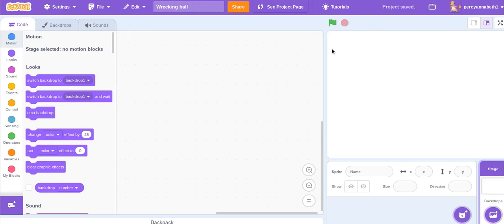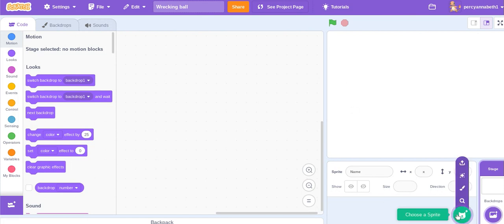Hi guys and welcome back to Bananas Flood. In today's video I'll be showing you how to make a wrecking ball in Scratch. So let's get into it.